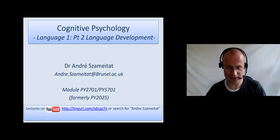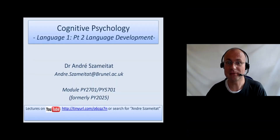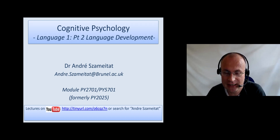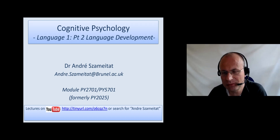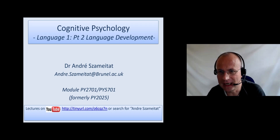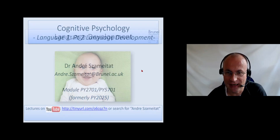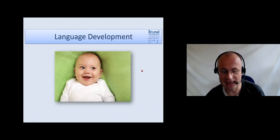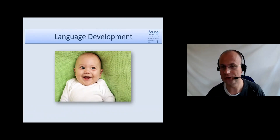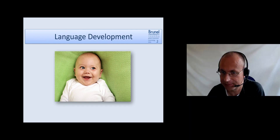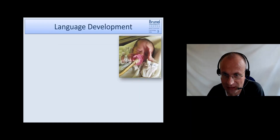Welcome to the second part of the language lecture. Very briefly, I would like to talk about language development now, and I think you also cover that in the developmental psychology lecture. Let's have a quick look.